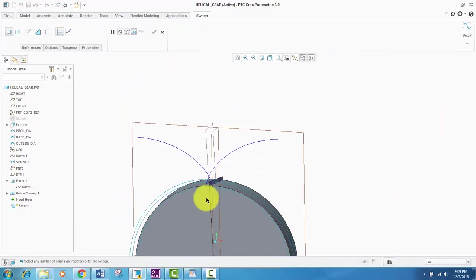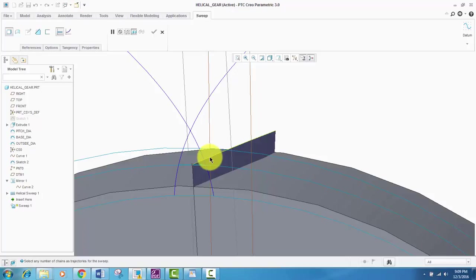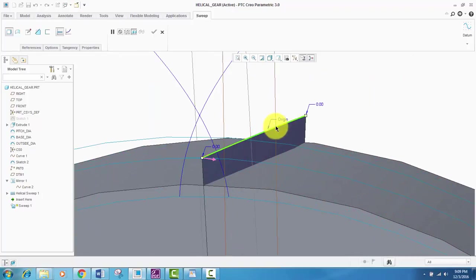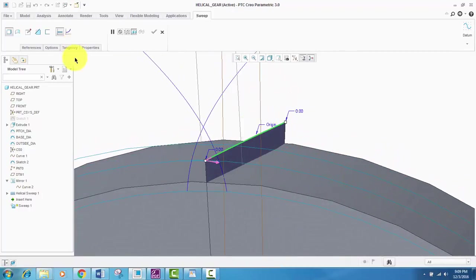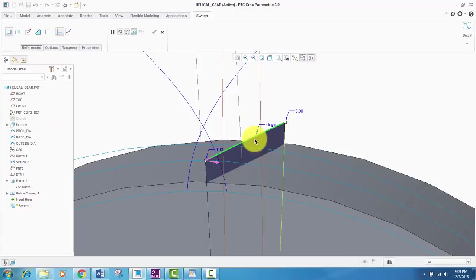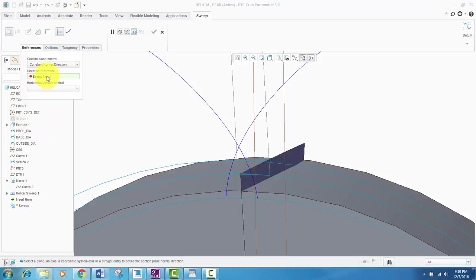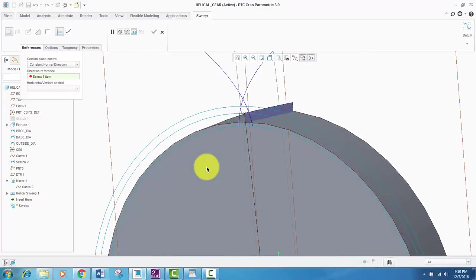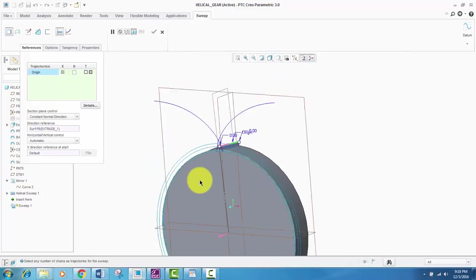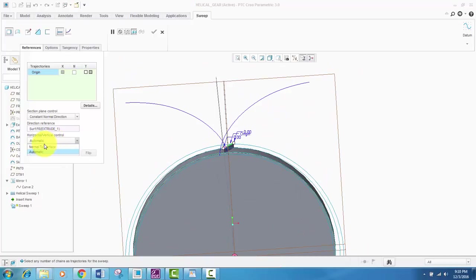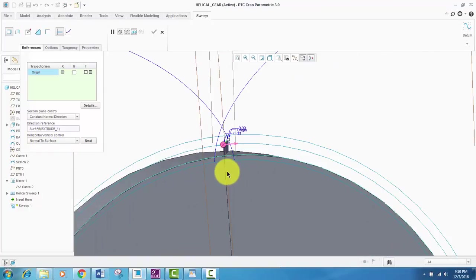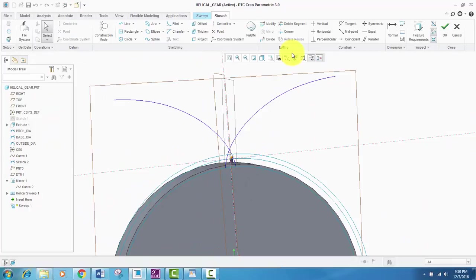For this sweep, the helical sweep profile will be used. And here it is, outline or boundary is used as the profile. And we will check that it is correct. Then we will select this as constant normal direction. And from which direction it should be normal, we will select this face, the normal direction, horizontal vertical control. We will set normal to surface. And after that, we will create our sketch.